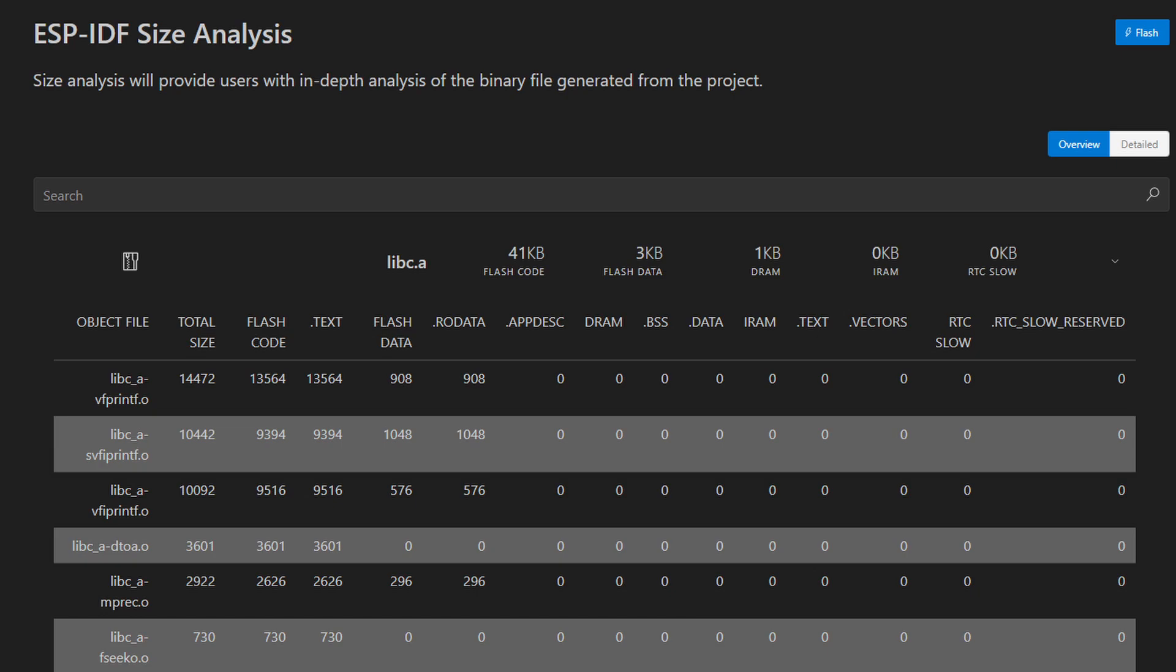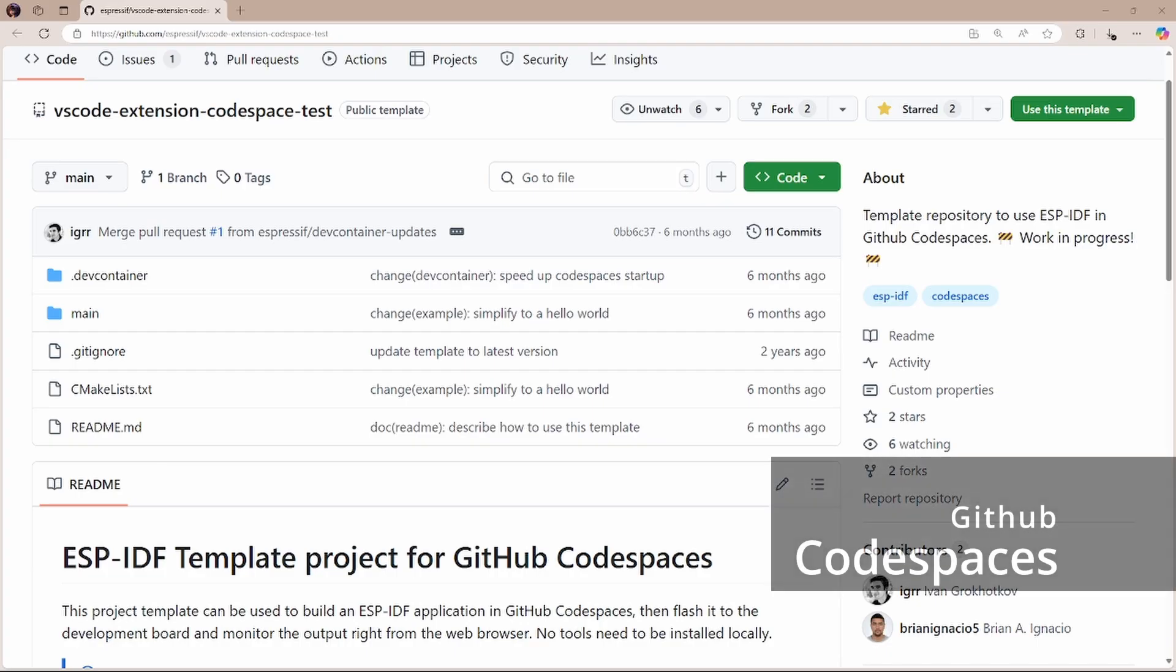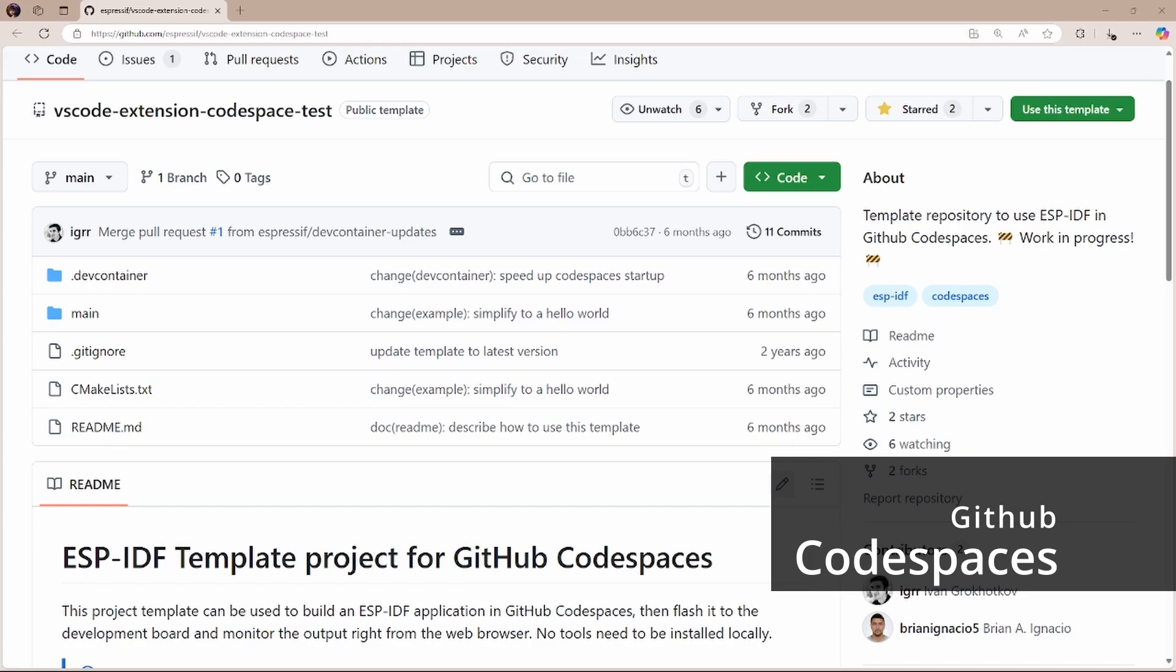Keep in mind, this format is only available for projects using ESP-IDF version 5.3 or higher. We have also introduced an ESP-IDF template